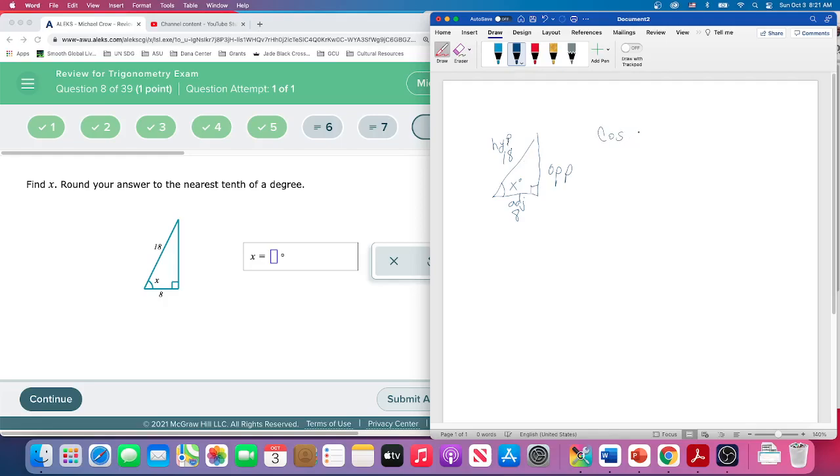So the cosine of X is going to be equal to adjacent over hypotenuse, which is 8 over 18. That's the cosine of X.